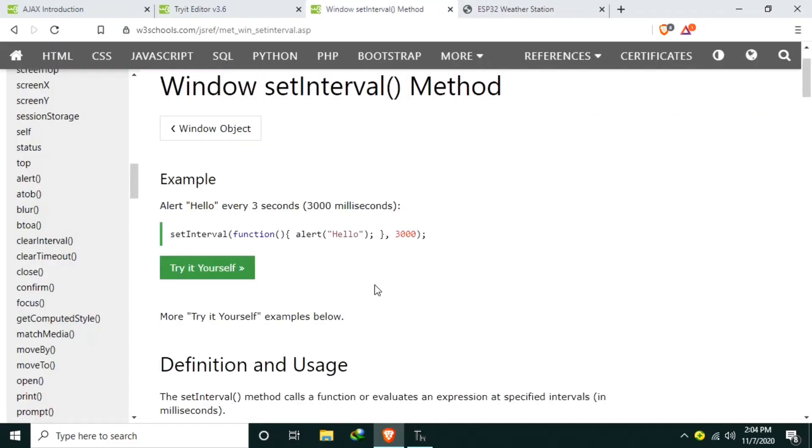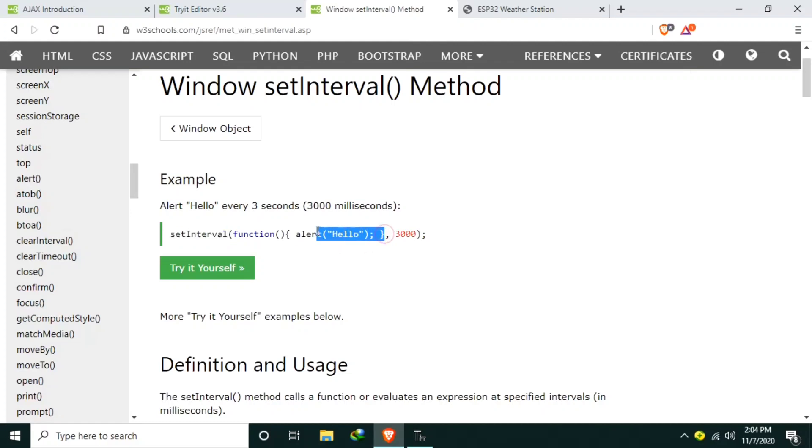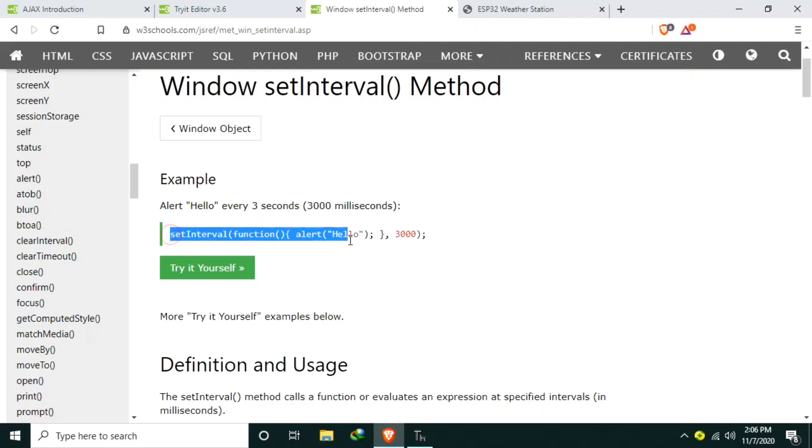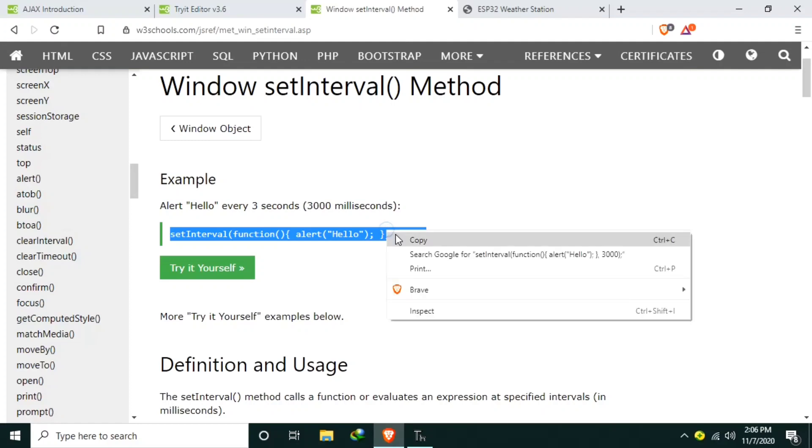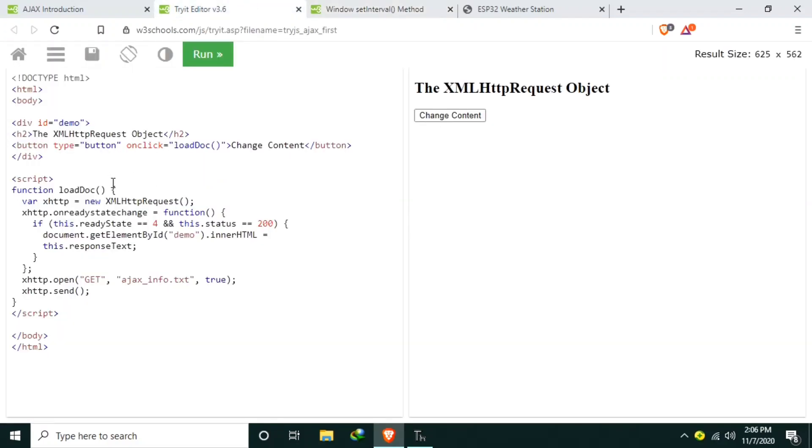I will close it because it will open every 3 seconds. What happens here is when the setInterval function is called, it will execute the function in the first parameter every setInterval, in this case every 3,000 milliseconds or 3 seconds. What I would do is copy this setInterval function or method and I will paste it here.